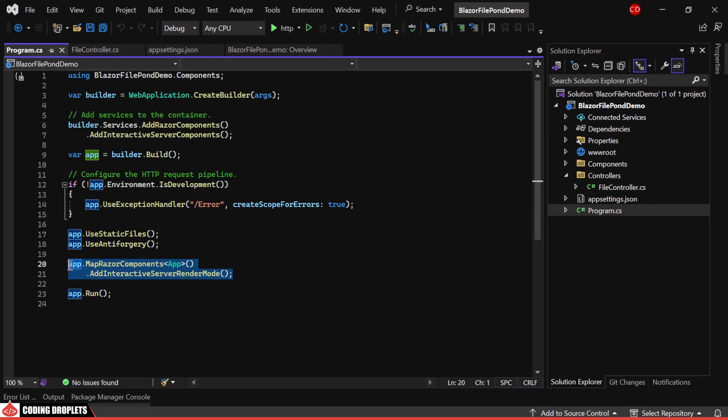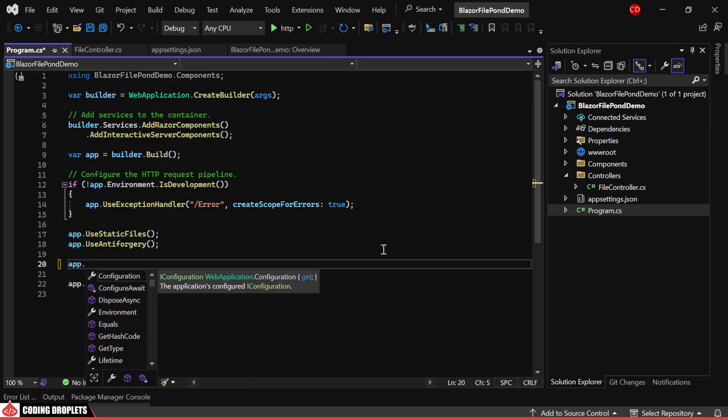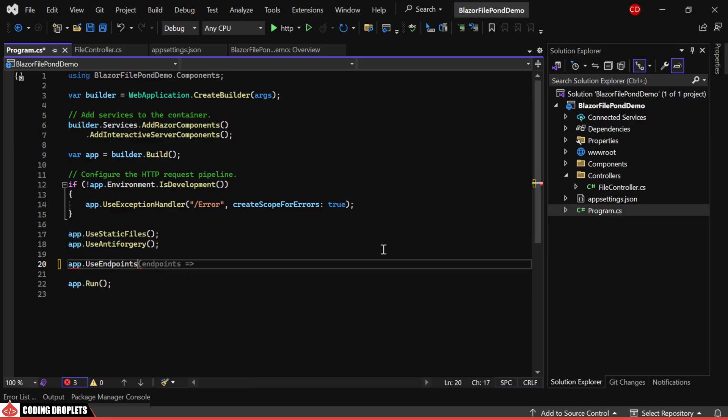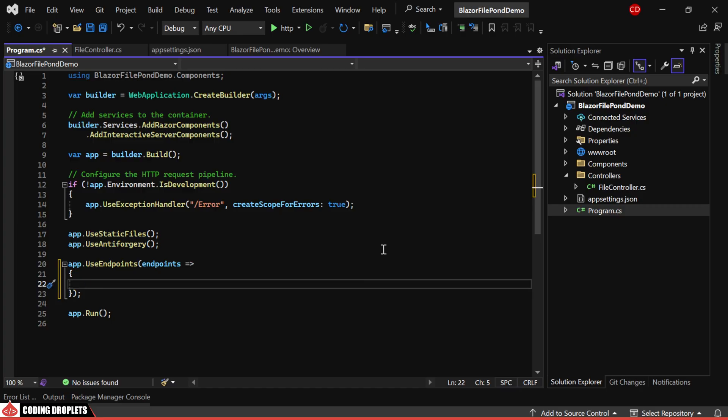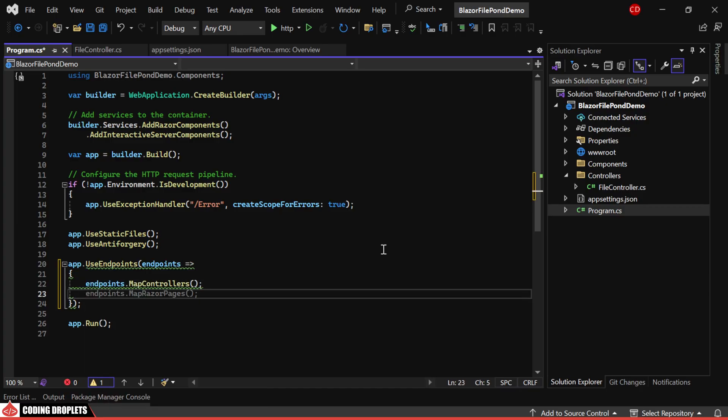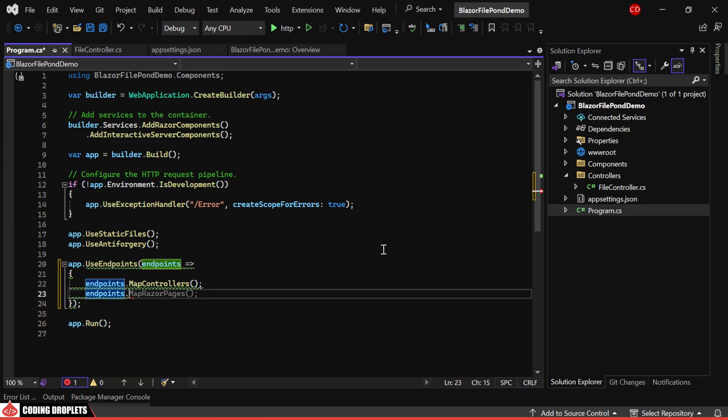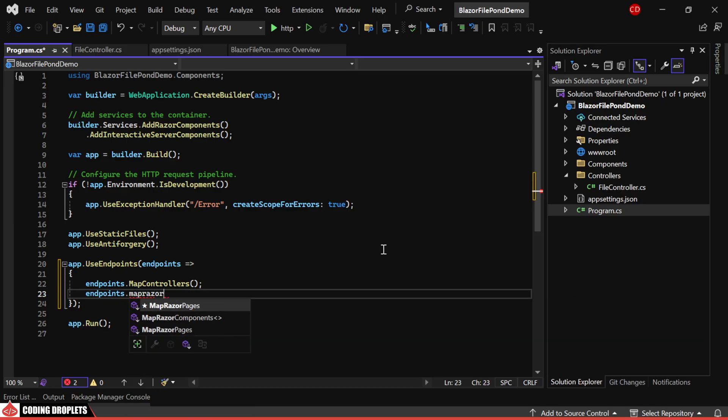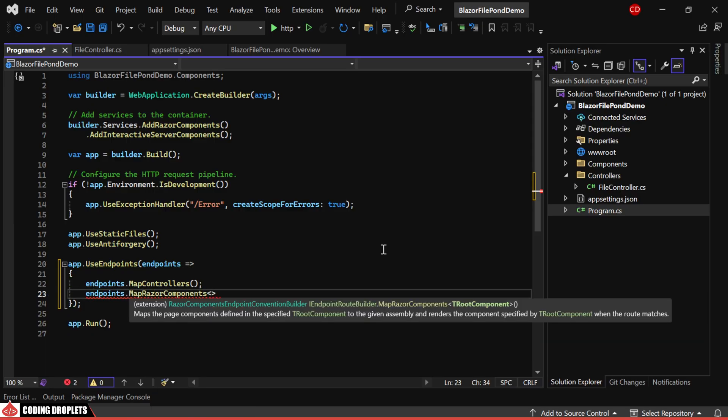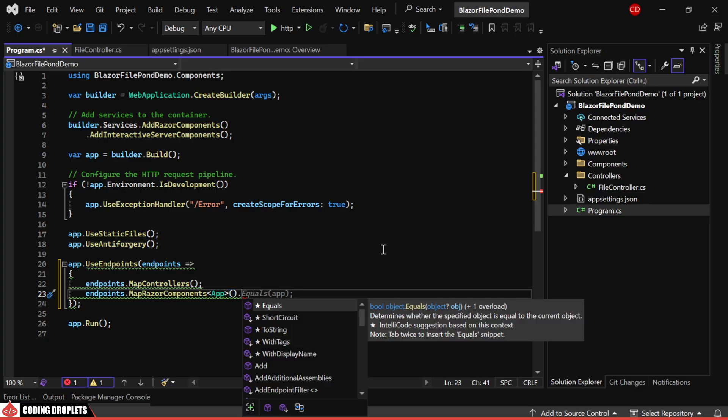Since this is a Blazor project, the controllers won't work by default. We need to add the necessary services in our Program.cs class. Currently, it only maps the Razor components. We'll modify it to map both controllers and Razor components, along with Interactive Server Render mode.